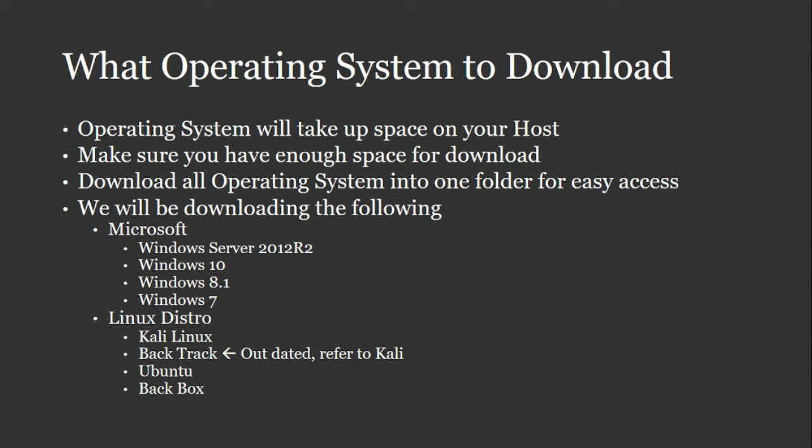Downloading all the operating systems into one folder for easy access is my recommendation. That way you know where all of the operating systems are and you can delete them or add new ones as you go. But those are kind of the housekeeping side.